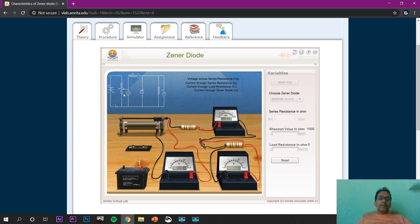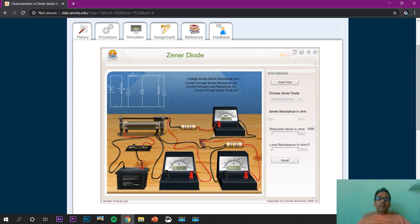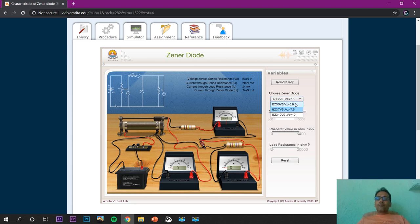The voltmeter is now connected, and the battery part is here, so the connection with the battery is being made. The connection is now complete because the general diode is also connected with the series resistance. We set the key and have two options — one for forward bias and another for reverse bias.